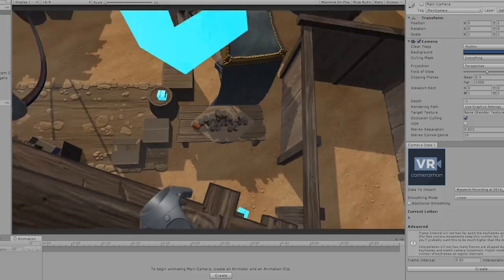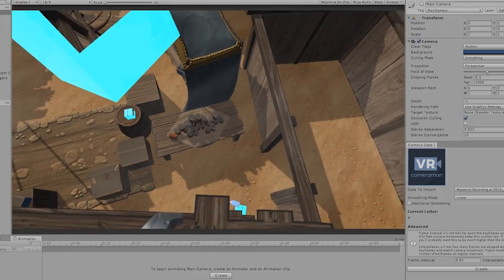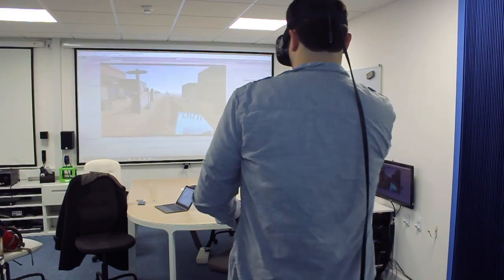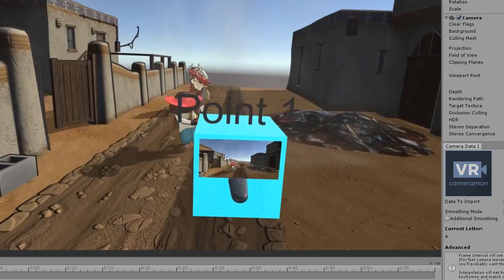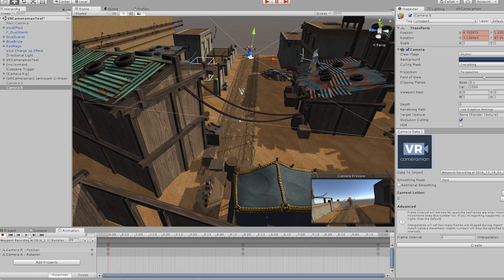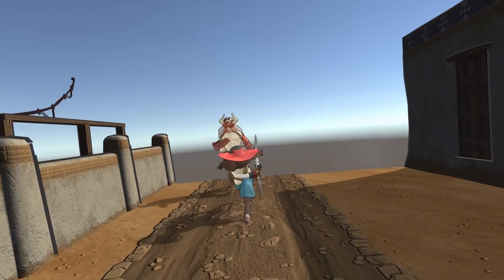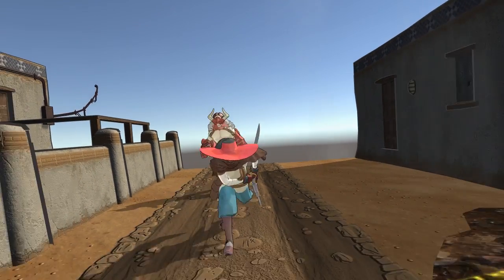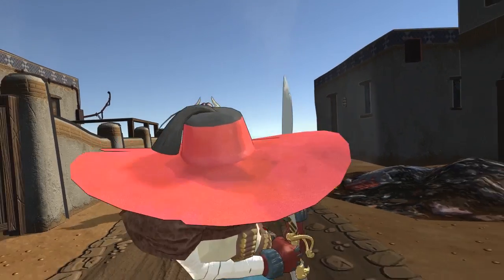You can even set up markers to automatically dolly between points in your scene. Once you've recorded the animation data that you need, go ahead and use our import tool to select your recording, then click create and our tool will generate a camera in the scene in the hierarchy that follows the data that you just created.